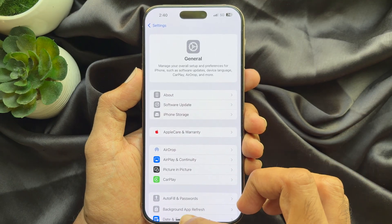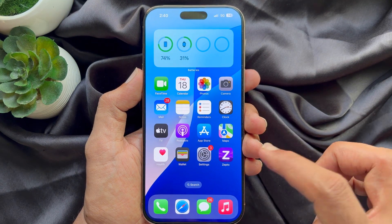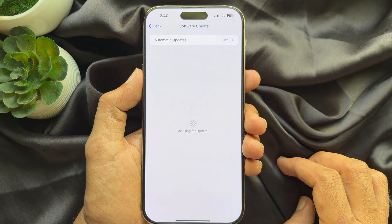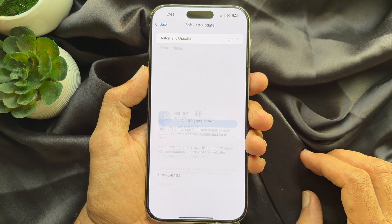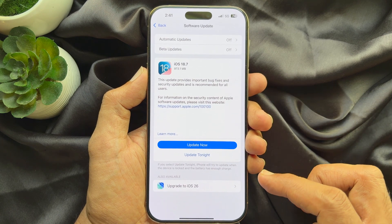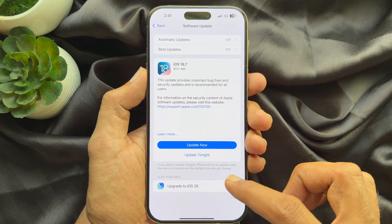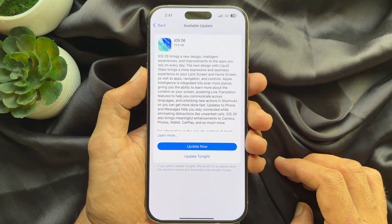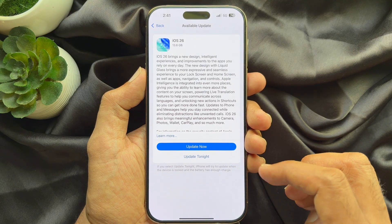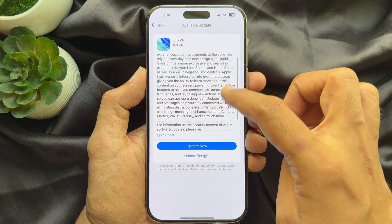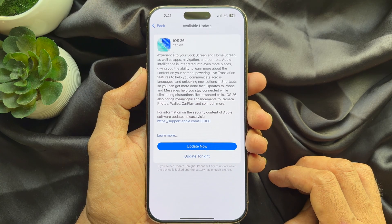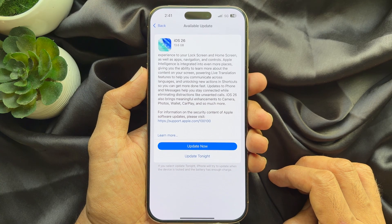Now go back and reopen the Settings app. Go to General and Software Update. Here you will see iOS 26 — you can re-download iOS 26 anytime. These are the steps to delete the iOS 26 file if it's already downloaded.